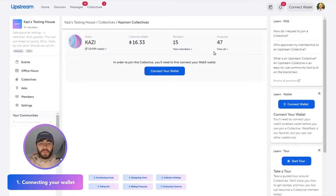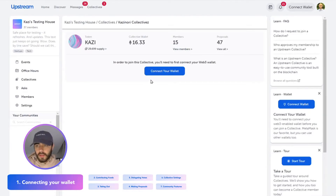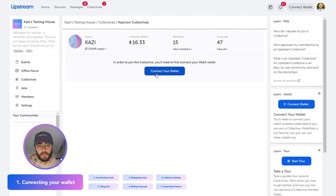Hi, I'm Jordan with Upstream, and I'm going to walk through a little bit of what to do once you have your collective up and running.